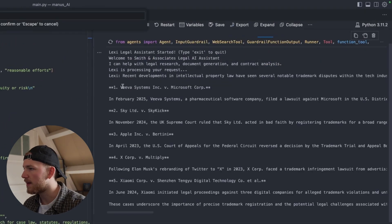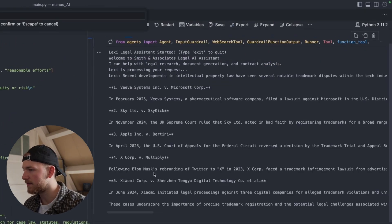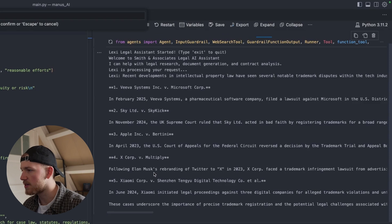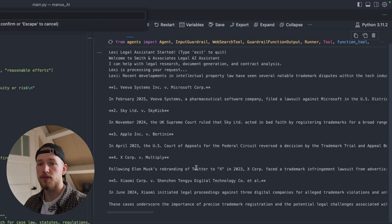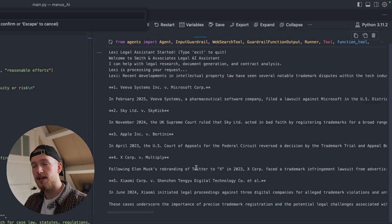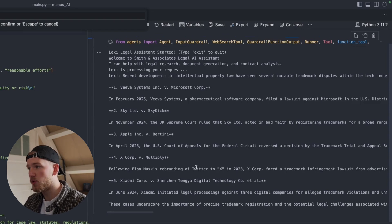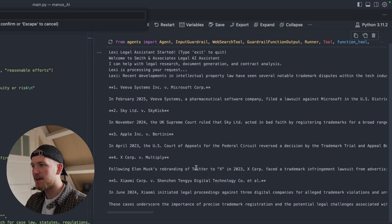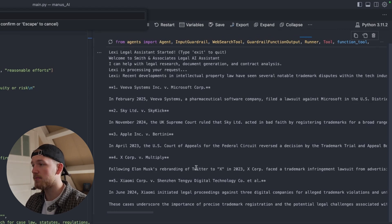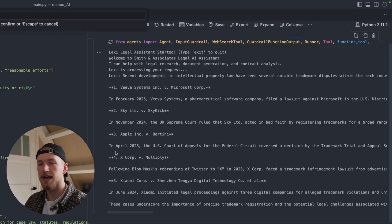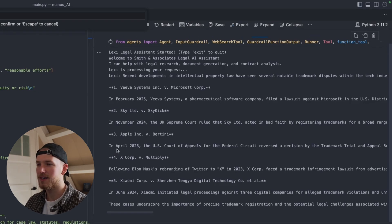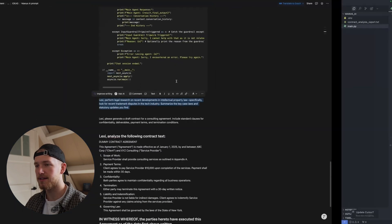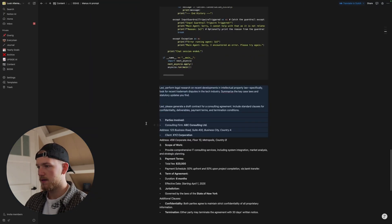Okay, so it came up with some cases of trademark disputes. So really nice. I think for a legal firm, quickly scanning for any recent developments is something that could be really nice. But I think the other tests are even cooler. So let's try out the second test.